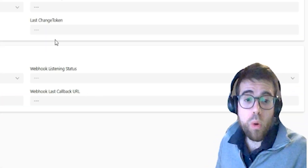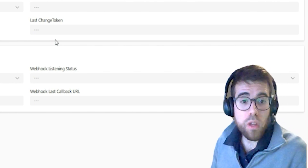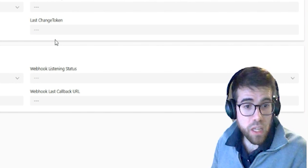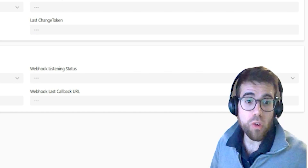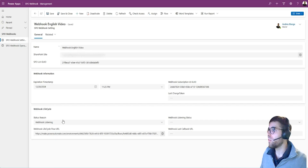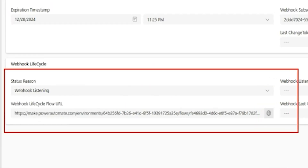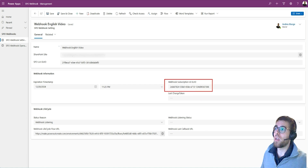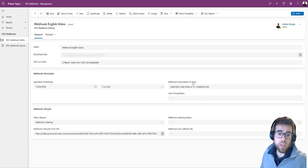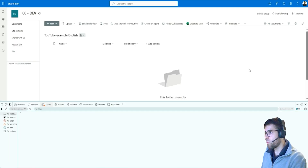Behind the scenes there's a flow that's going to configure this webhook so that we get changes from this document library we just created. We can see here the webhook is listening. We are now listening with this flow to this library, and here is the ID of the webhook in case we need to check it out.